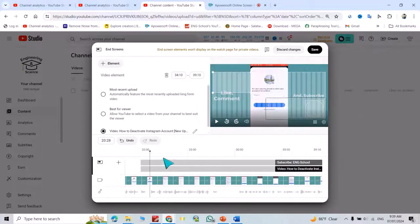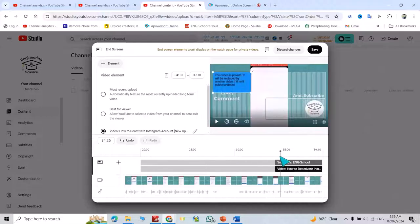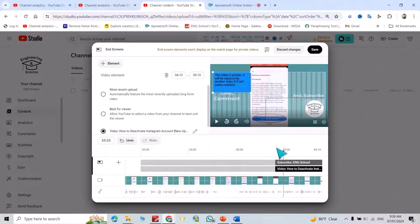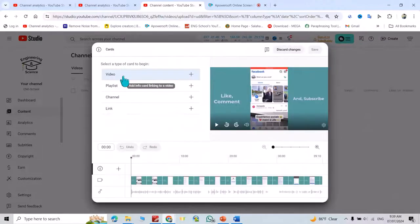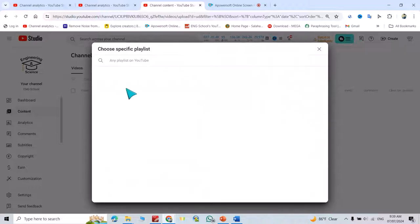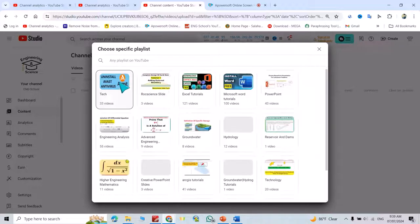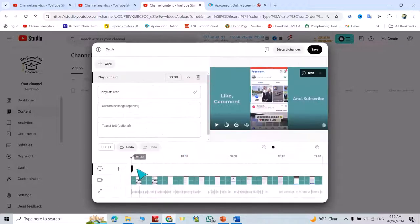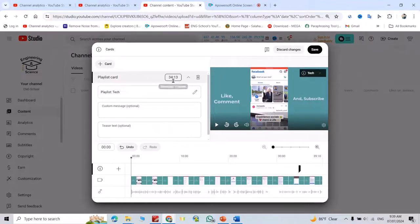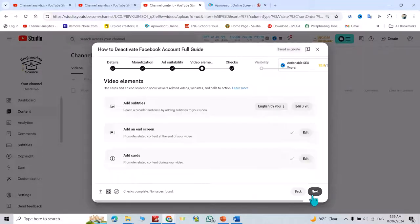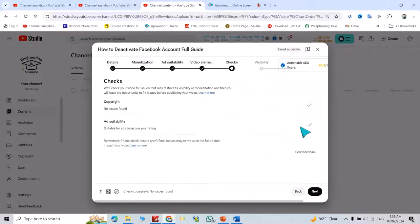You can position when the video element appears. Save your changes. You can add cards, for example from a playlist. Position it on the timeline - this means it starts at a specific second. Save. Everything looks good.